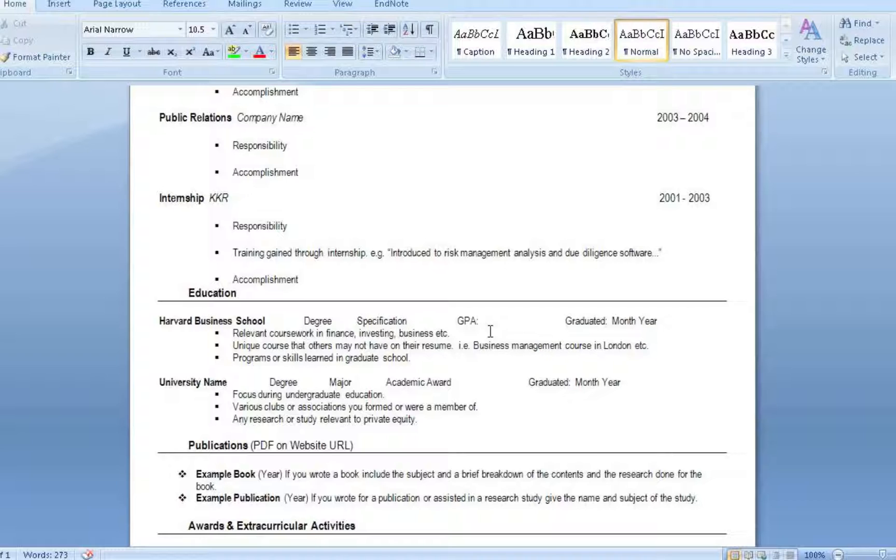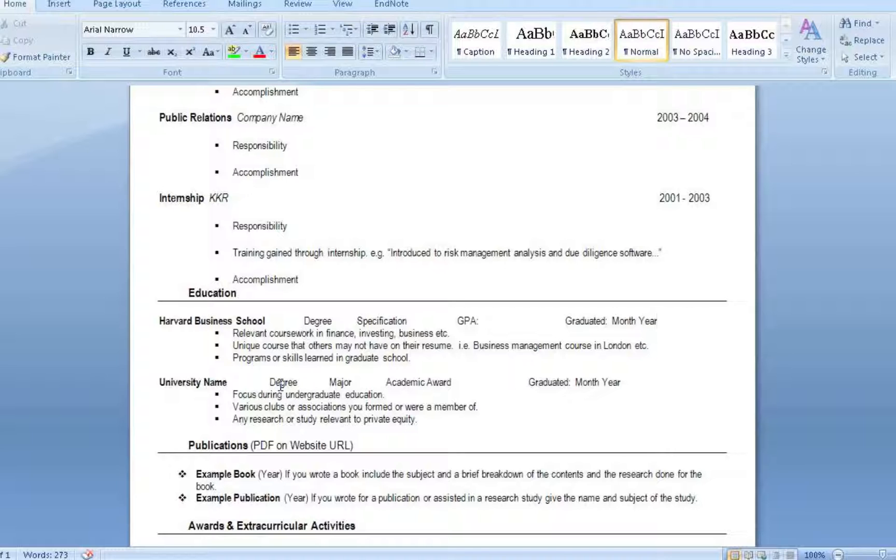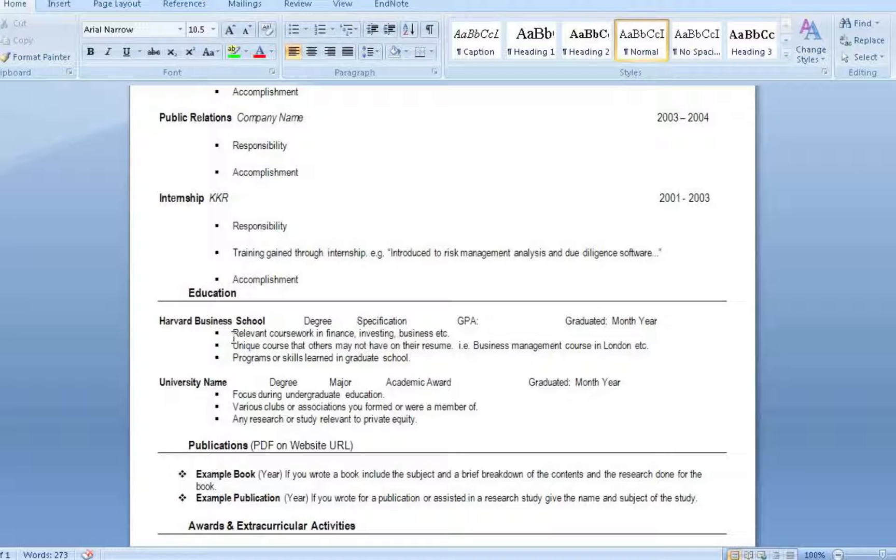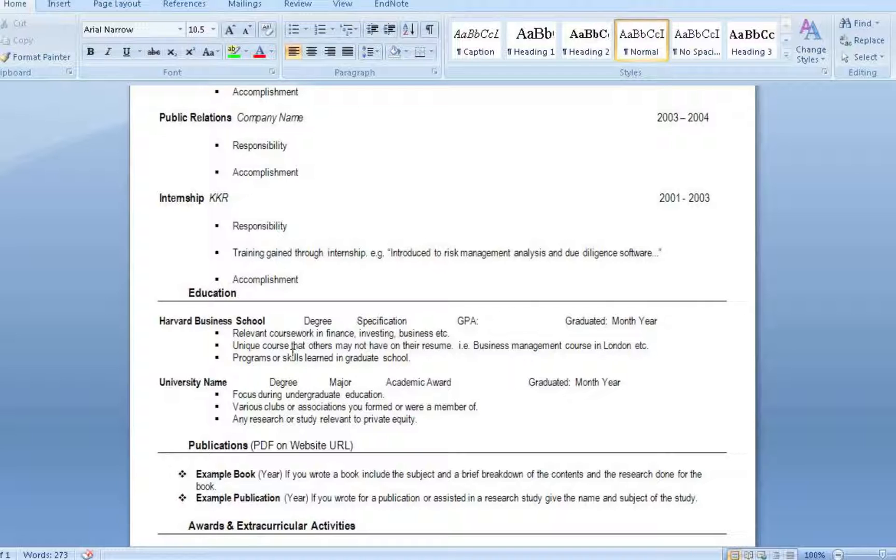Your GPA, hopefully it's high. They do look at that and it's important. If you have a GPA of 2.5 or something, they're going to see that and say wow, you really weren't able to keep up. That's going to show in your job performance as well. Especially when you get down to undergraduate, if you do feel the need to list your GPA, I wouldn't list it unless it's something above the three point range because that's going to at least show that you were aware and you were actually doing work in college. But especially in business school they want to know your GPA. They want to know how well you did. You're going to list relevant coursework in finance, investing, business. A unique course that others may not have on their resume. For example, if you did a business management course in London, they want to know that. That also helps because then they know that you have connections in London and they're comfortable working there.